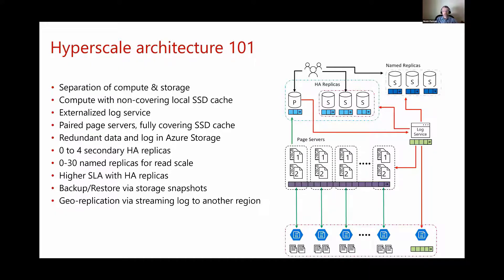If you think about SQL Server as a layered cake, you have query processing and connectivity at the top, then transaction processing, and at the very bottom a storage engine layer. What we've done is replace the bottom layer with a distributed, scaled-out storage engine. Below the compute replicas we have page servers, where each page server hosts a part of the database — a data file. As the database grows, we keep adding page servers. Some of our larger databases have hundreds of page servers, meaning we are not really limited in database size.